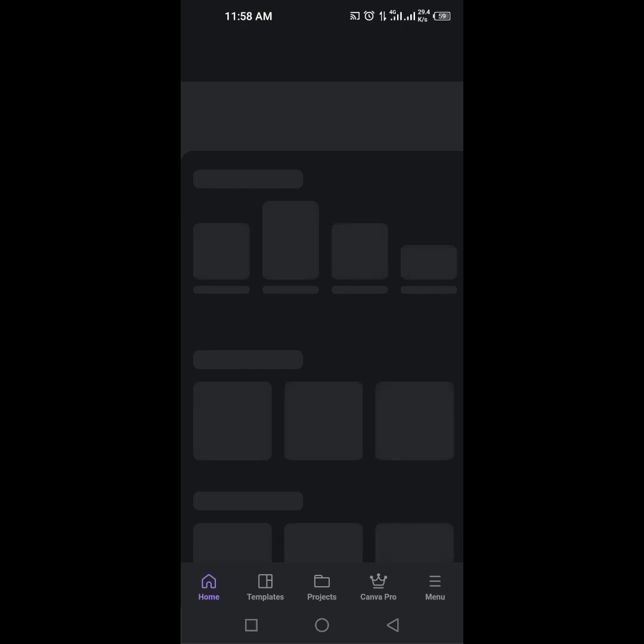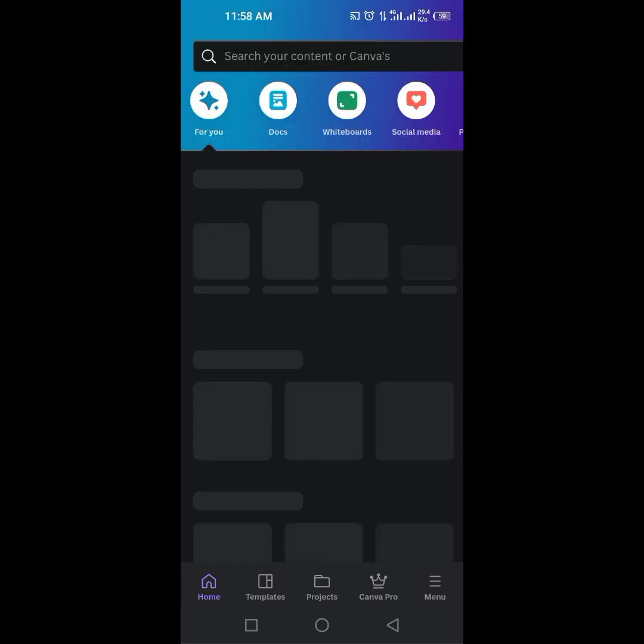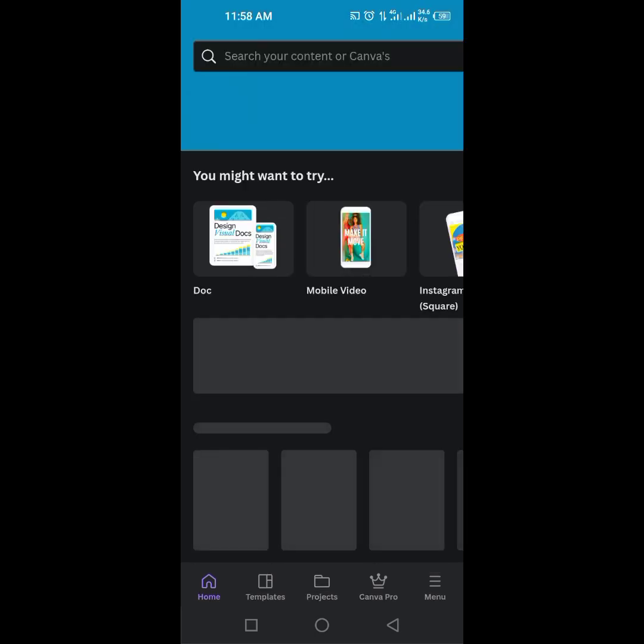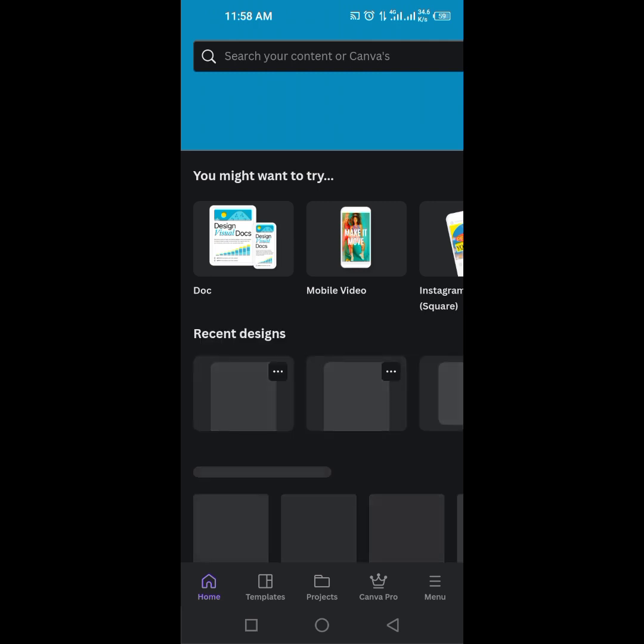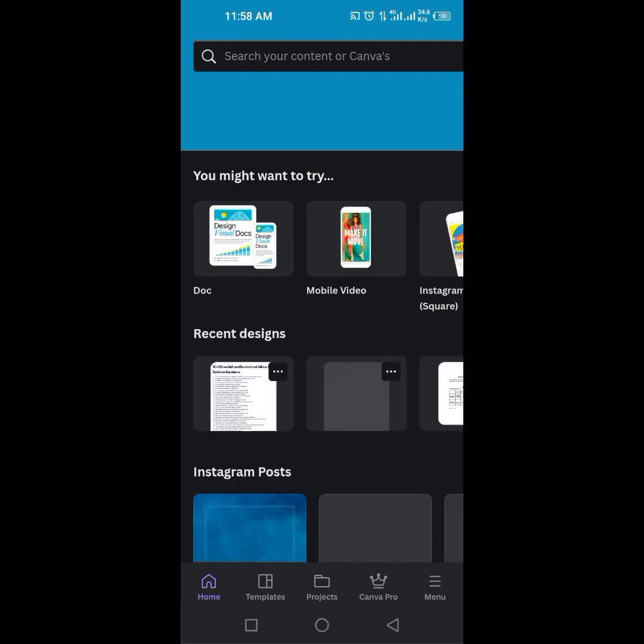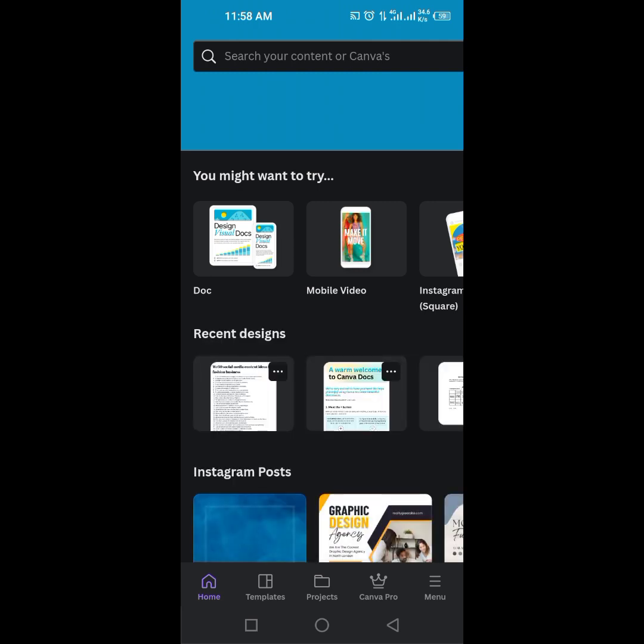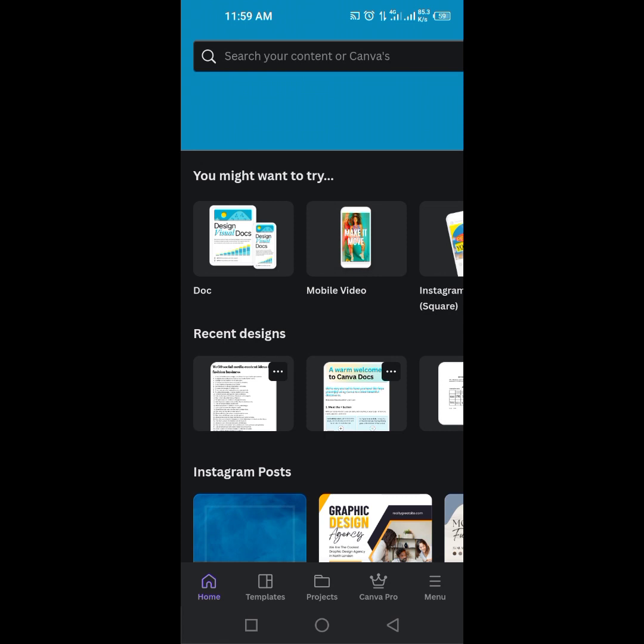Let's go right into it as I open the Canva application. In your Canva app, Canva has launched the Canva AI under Doc. So from home, you will see Doc. Click on Doc.